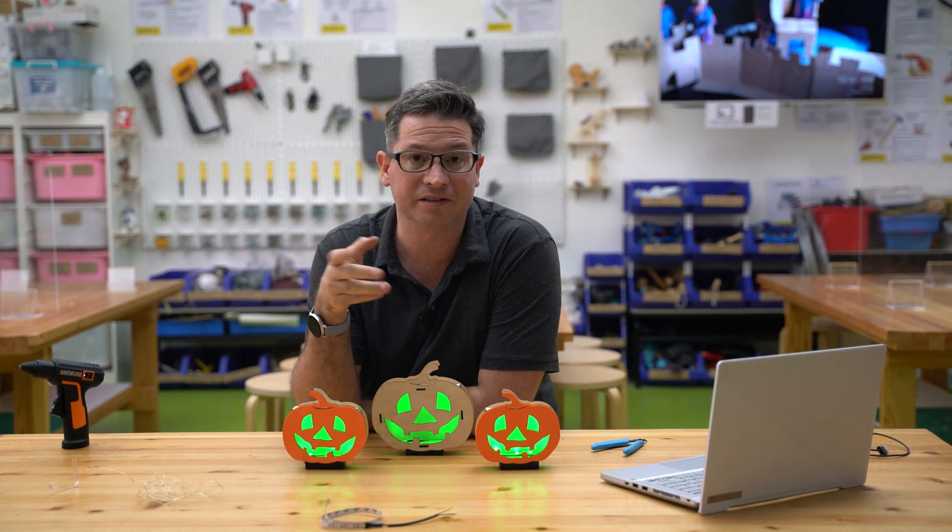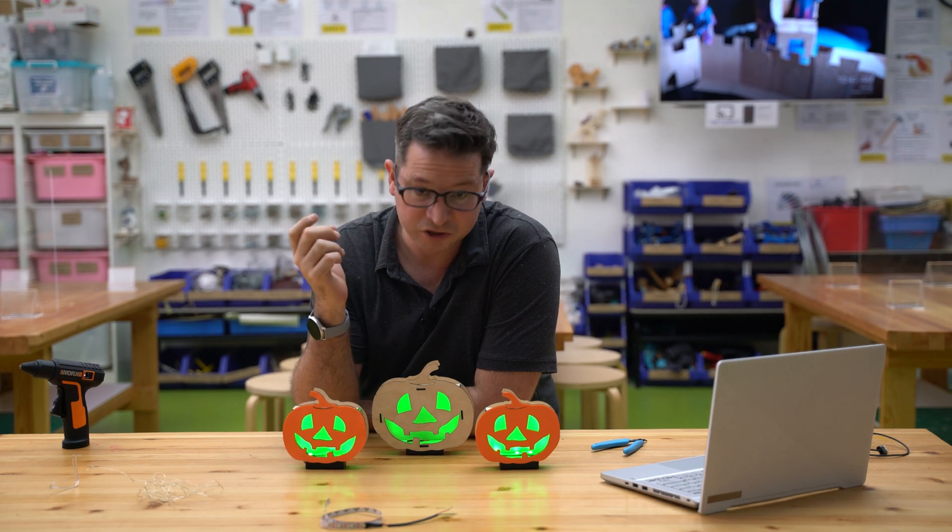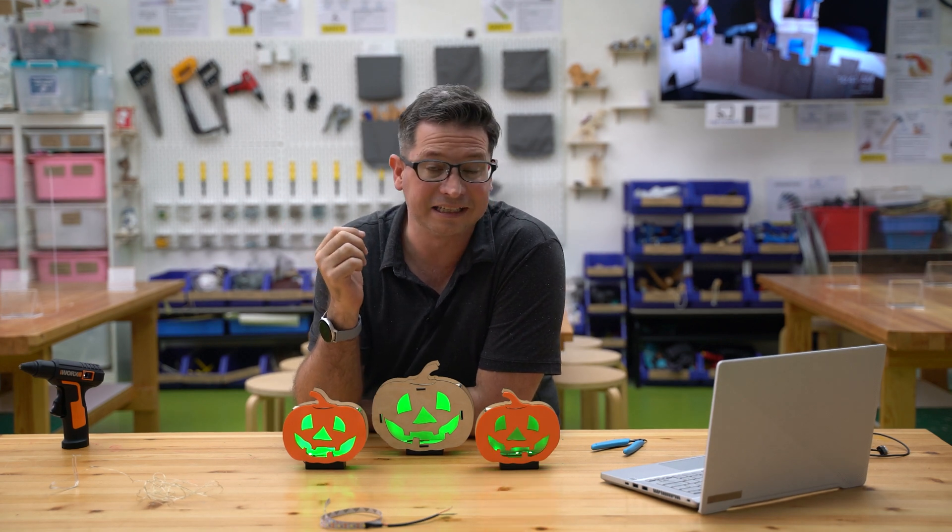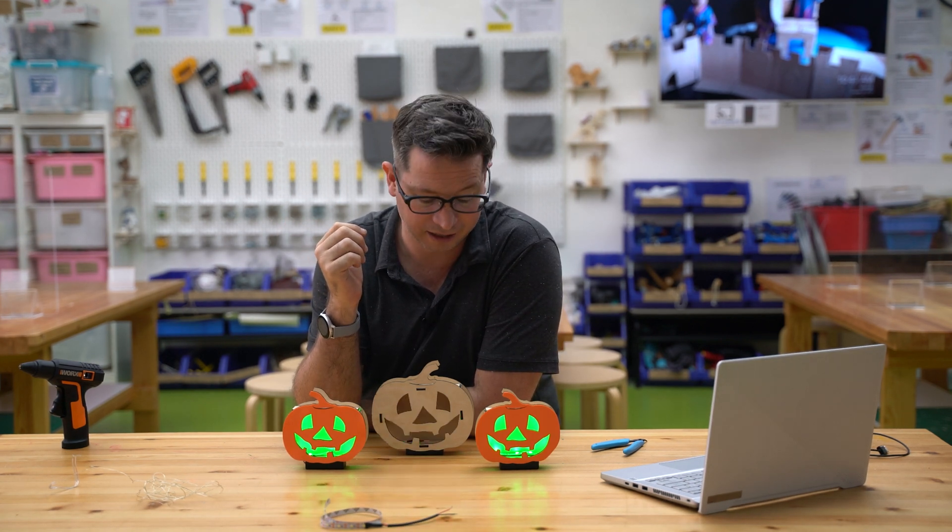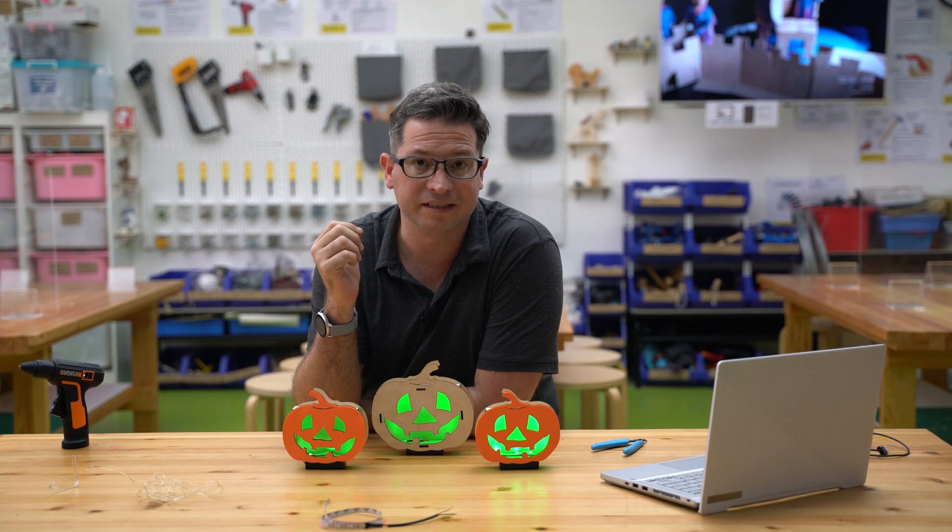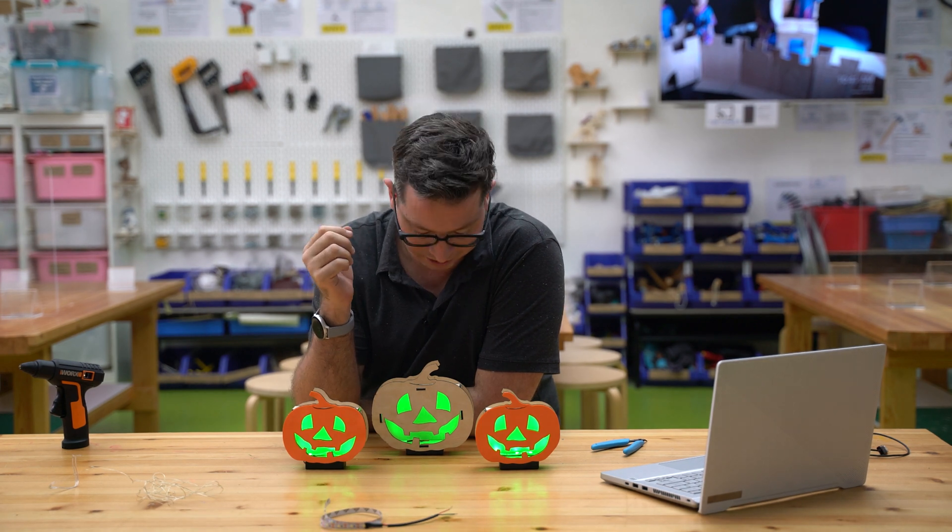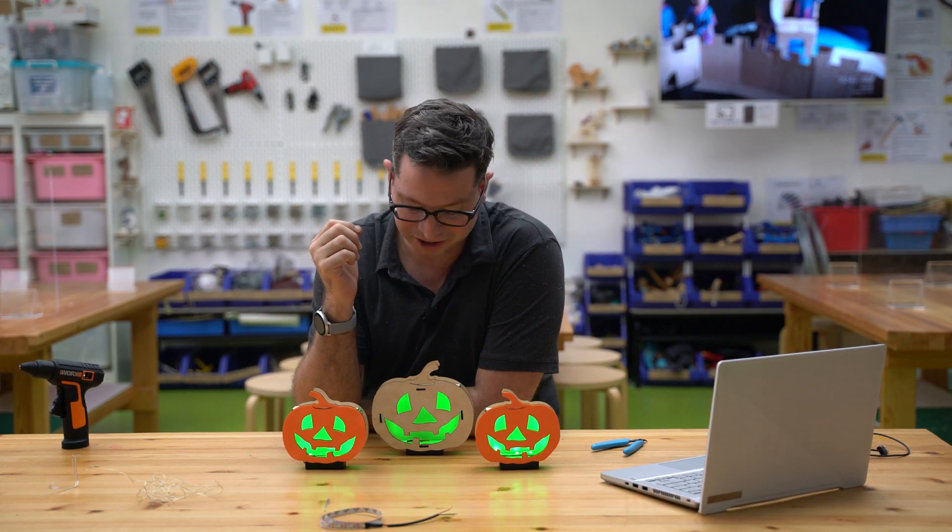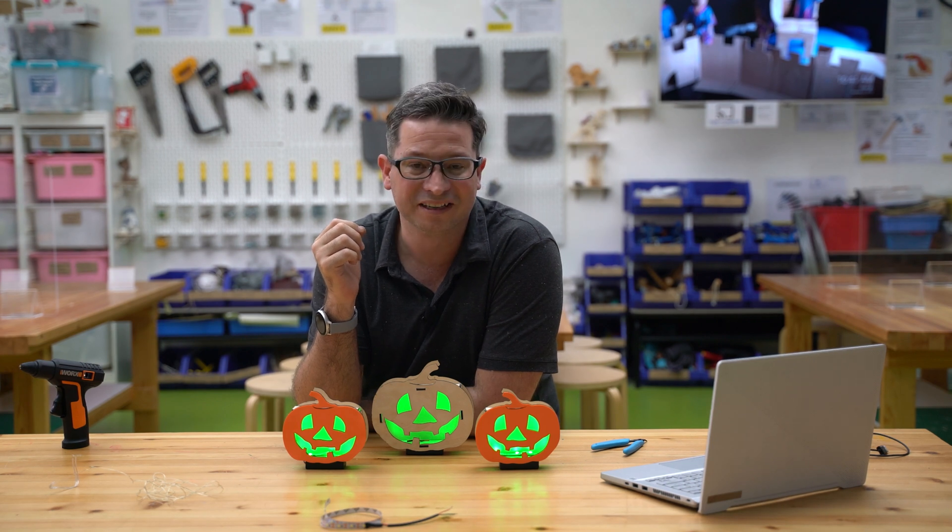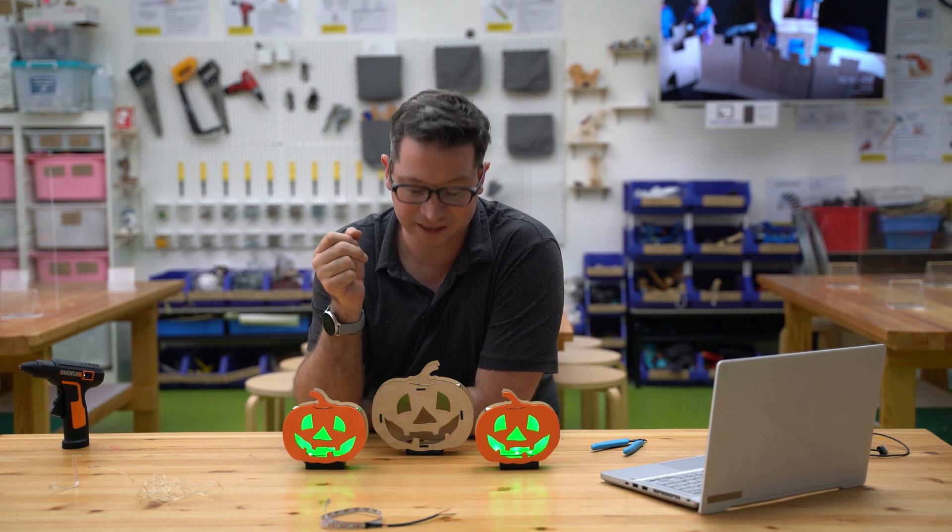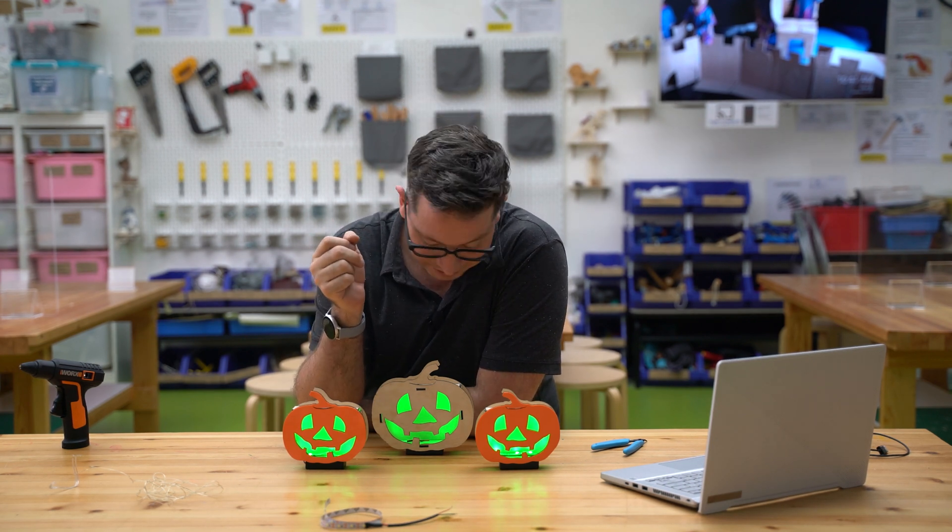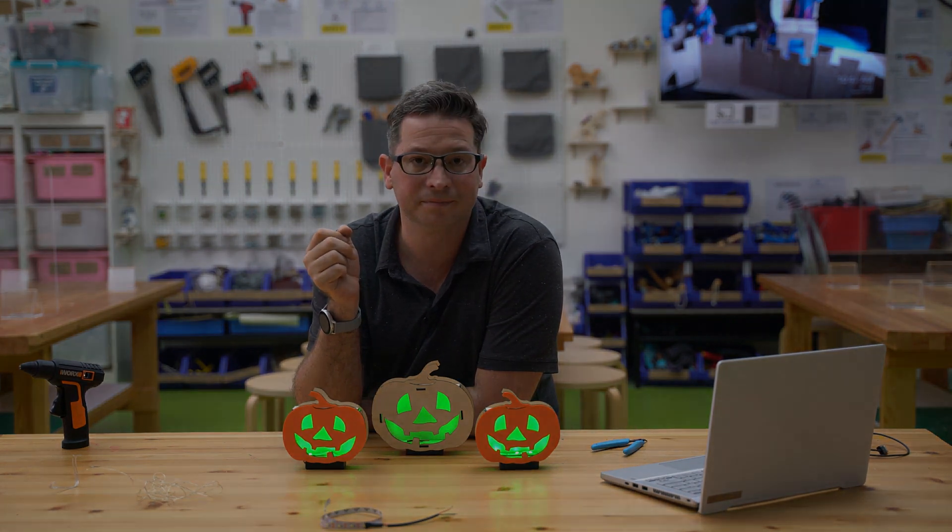But as I say you don't have to use NeoPixels, you could do this with just normal LEDs if you wanted to as well. And the program again, it'd be very similar. So I hope that's helpful for any project that you might be doing that might involve lights and patterns and making them be able to flicker like this as well.